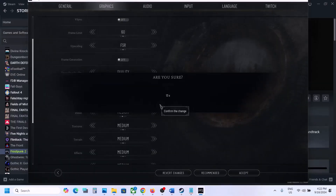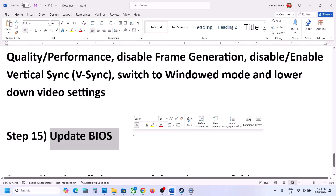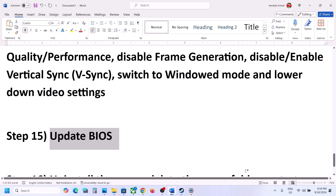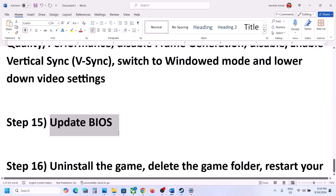The next step is to update the system BIOS. Go to your system manufacturer's website — Dell, Lenovo, HP, etc. — select your model number, find the BIOS update, download and install the latest BIOS. For laptops, make sure your battery is above 10% and the AC adapter is connected before updating. Your system will restart during the update — do not unplug the power cable. After the BIOS update, log in and launch the game.